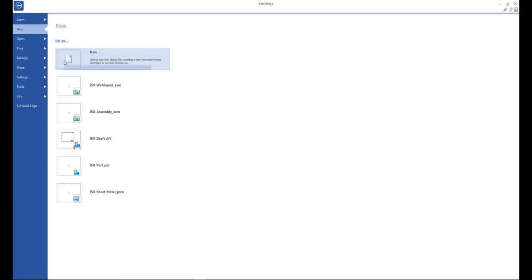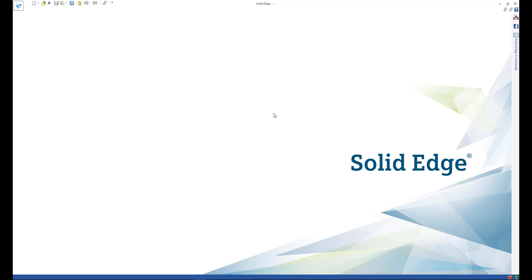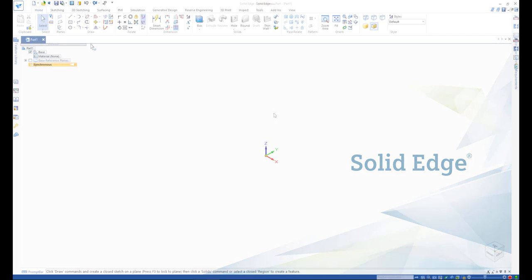To get started, click the Solid Edge application button and from the new menu, select isometric part.